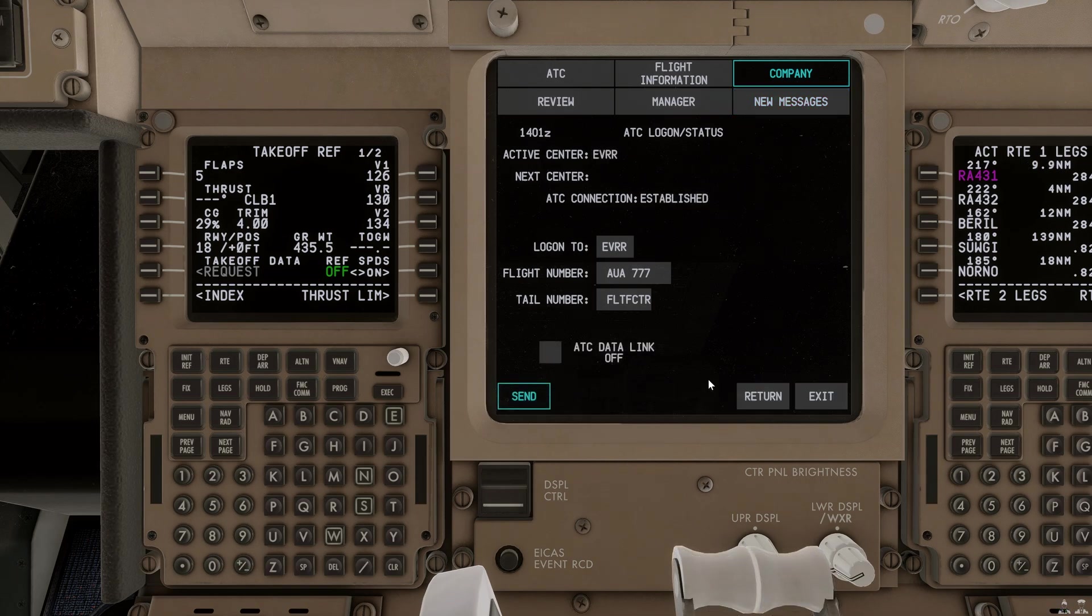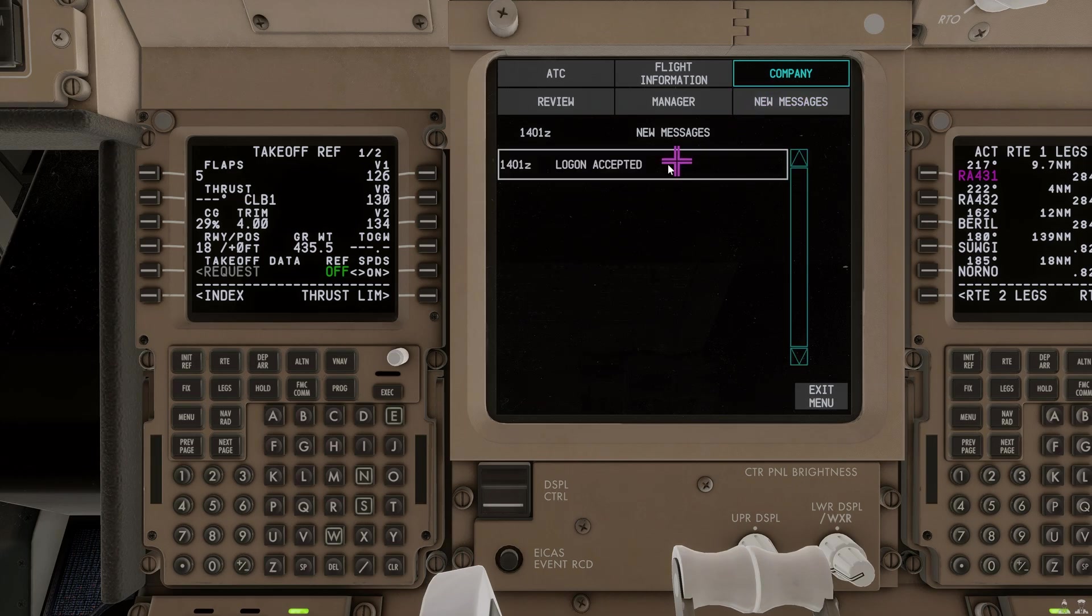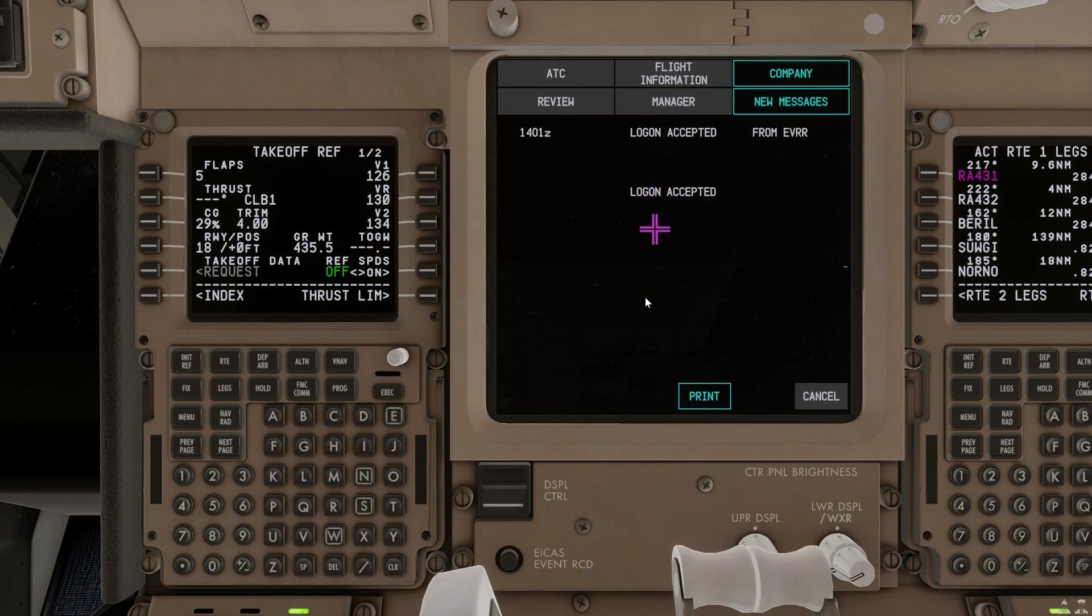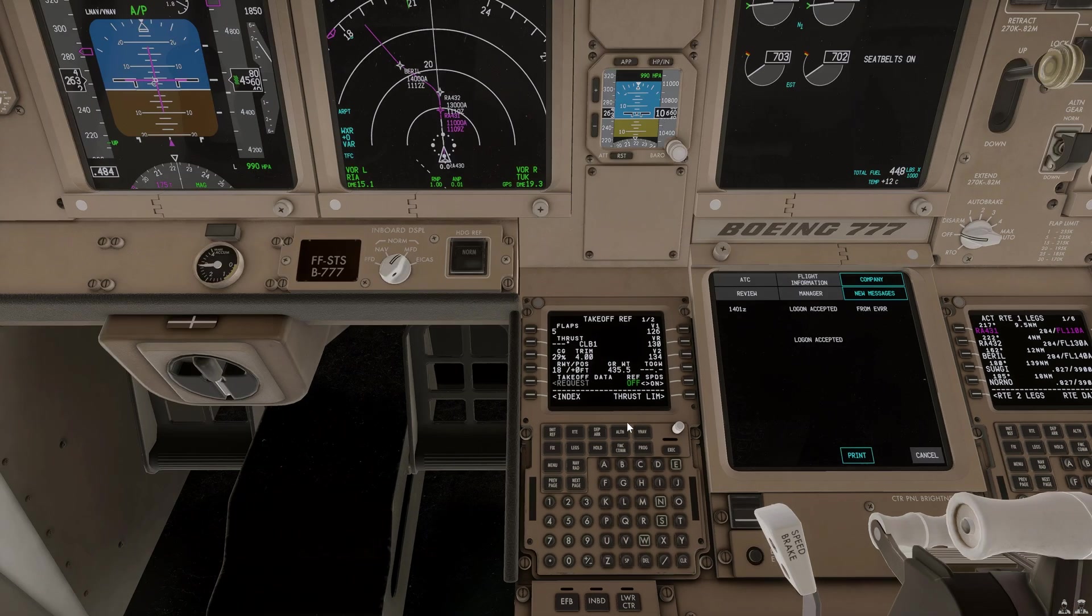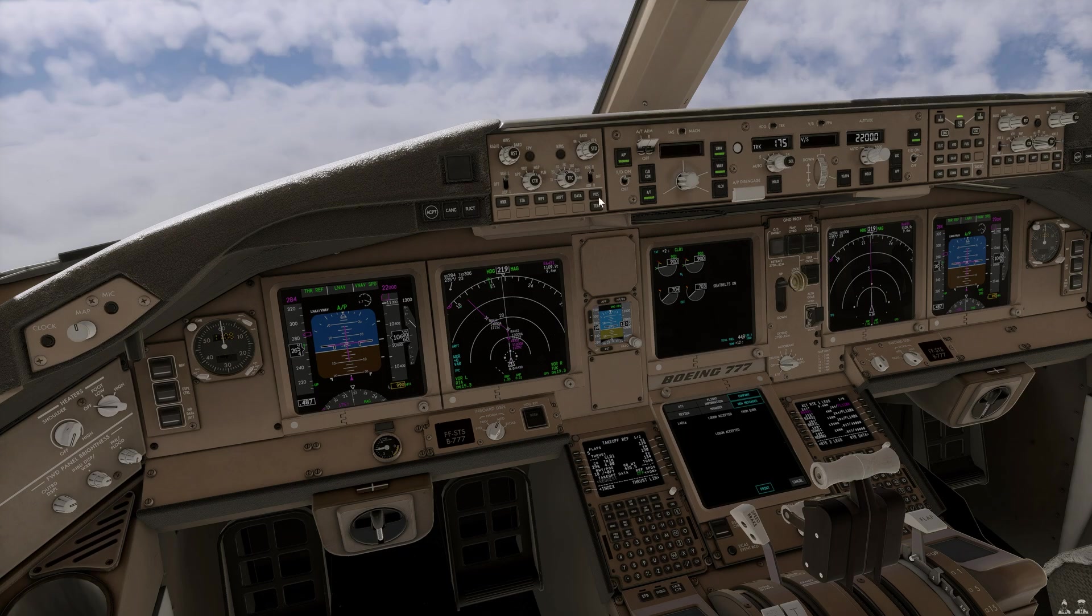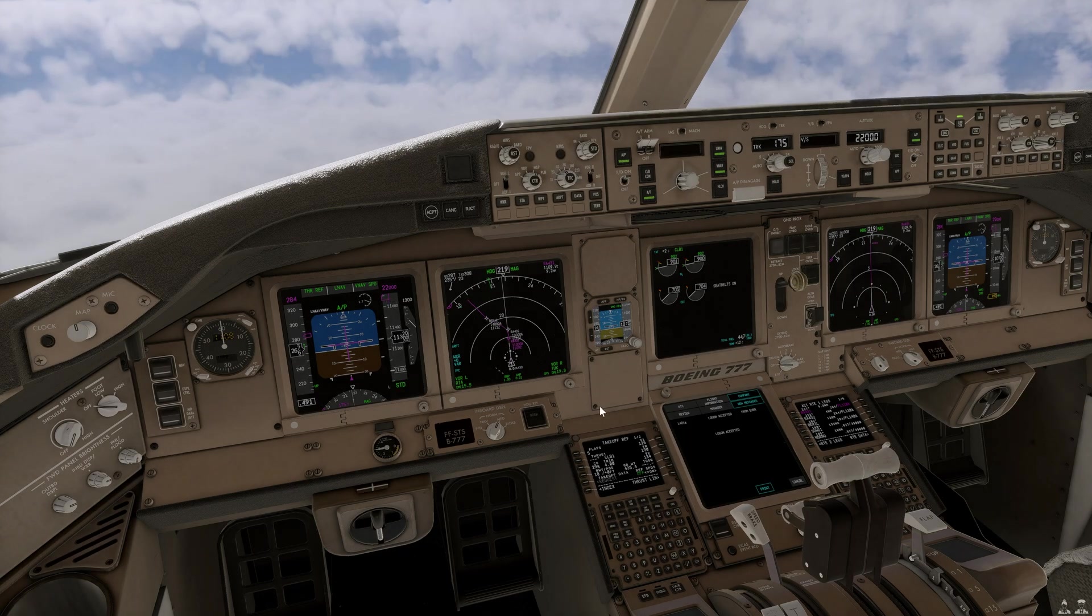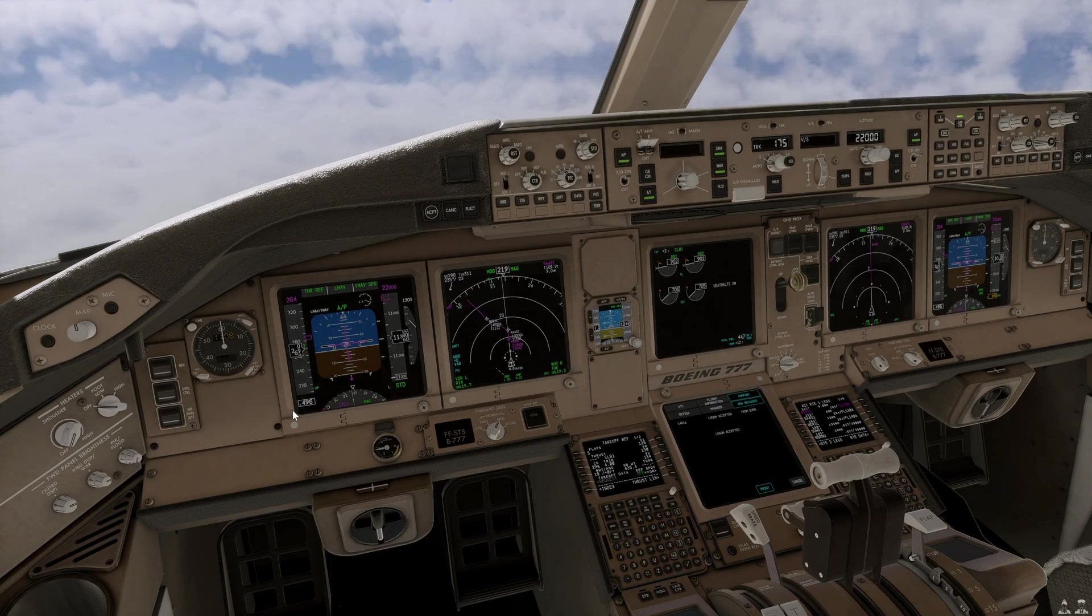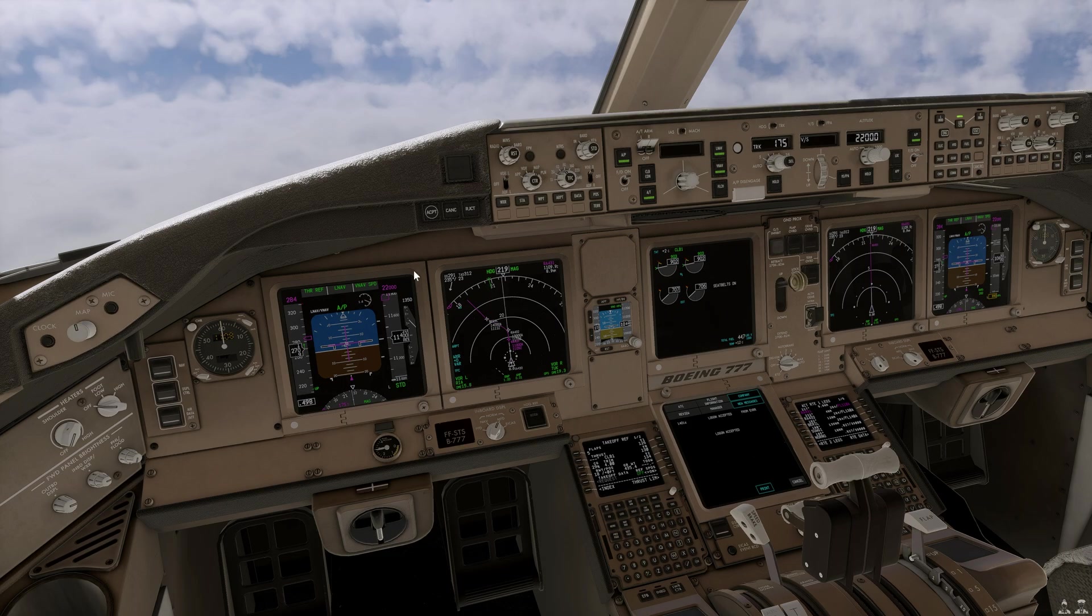So, we just got a new message. Logon has been accepted. Logon has been connected, which is perfect, which means we are logged on to CPDLC. Just note, I've done it a little bit earlier than you are normally allowed to, simply for demonstration purposes.